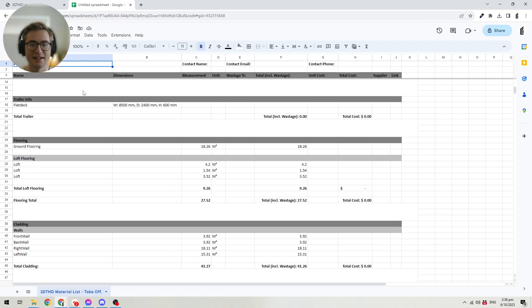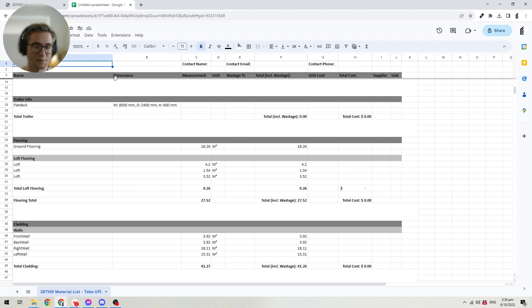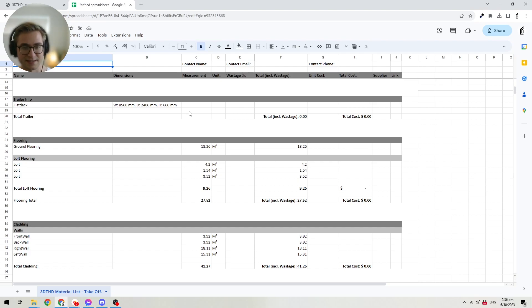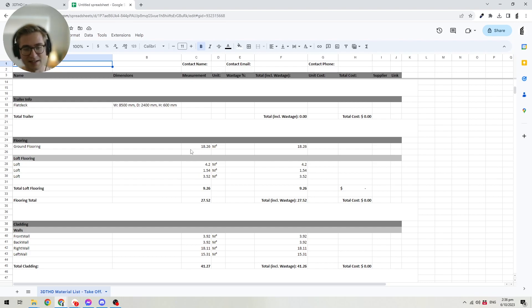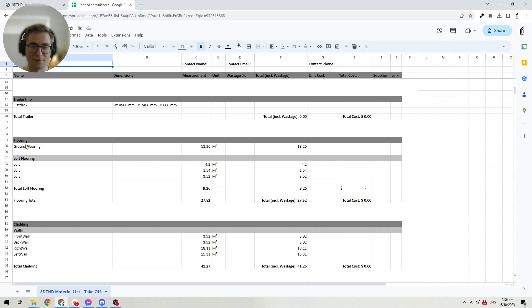There are different parts to the spreadsheet. First you have the name, which shows which item you're working with. Then you see the dimensions — if the item has a specific dimension, it will show up there. I'm using the metric system, but if you're using imperial it will show imperial measurements instead. Then you have the measurement, which is the unit the software has automatically calculated. For example, here's the flooring — specifically the ground flooring — and you'll see 18.26 square meters as the unit, meaning that is the automatic estimation.